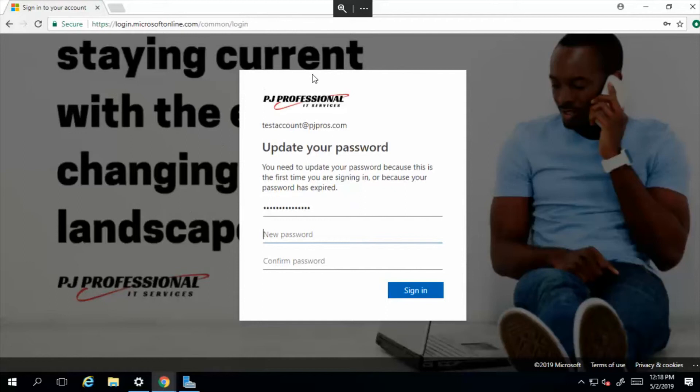If you don't have a PJ Pros account, you're not gonna get this type of background - you'll probably get the generic background. We just customized ours. Now I'm gonna type in a new password because I am now acting as